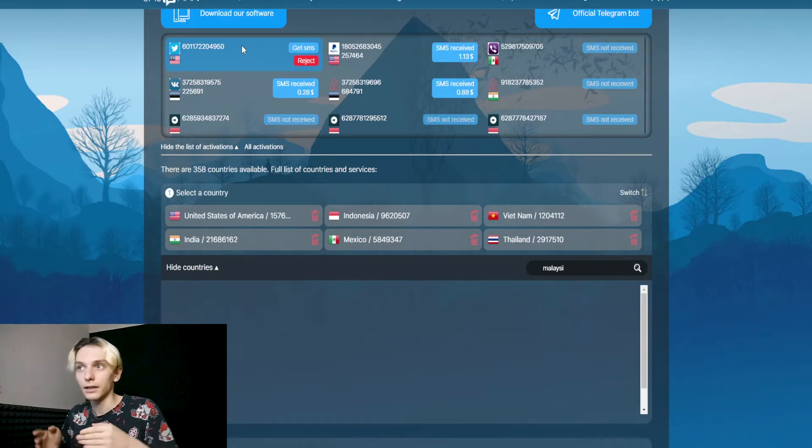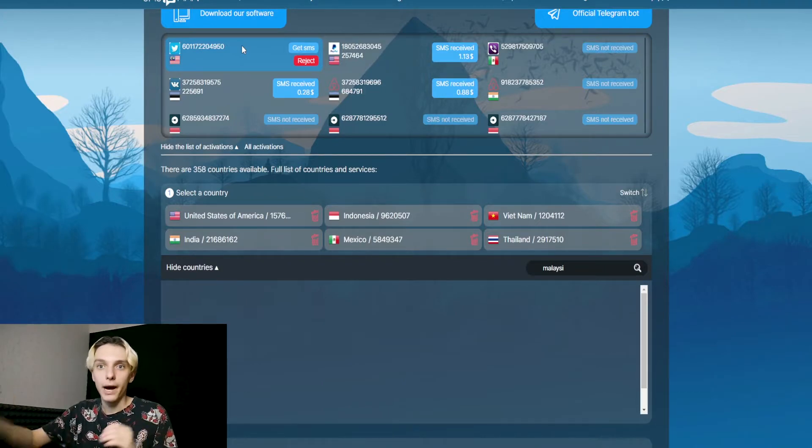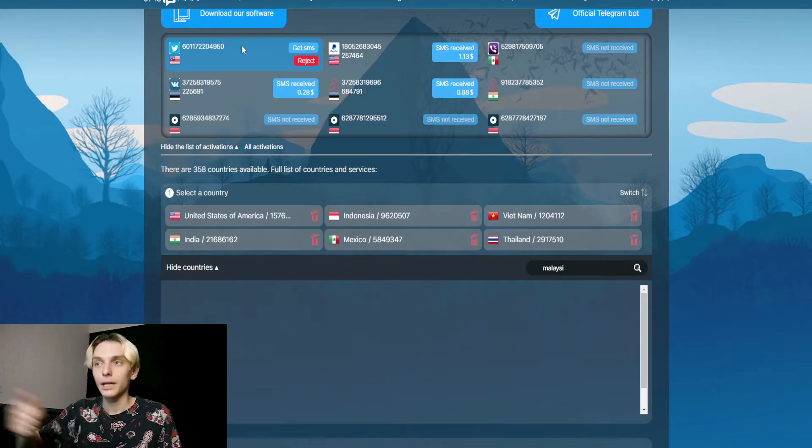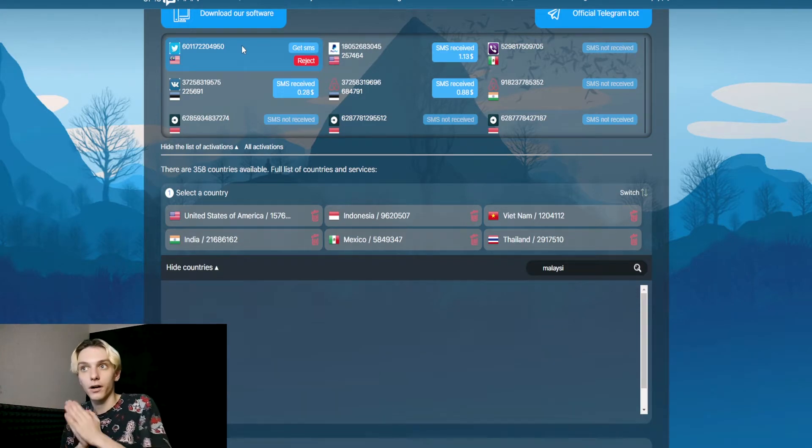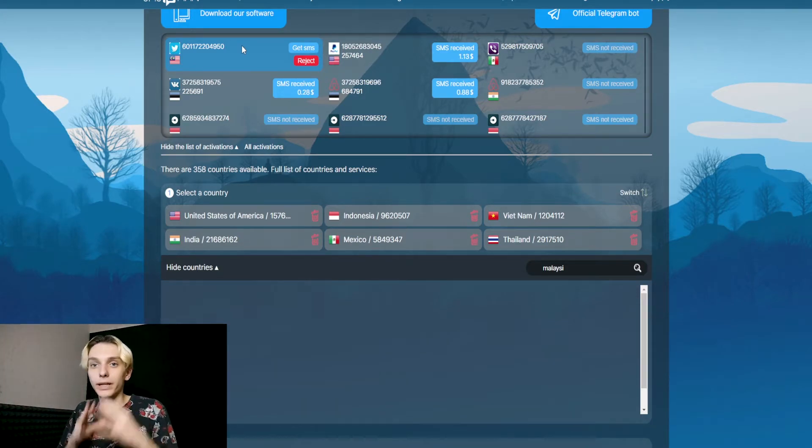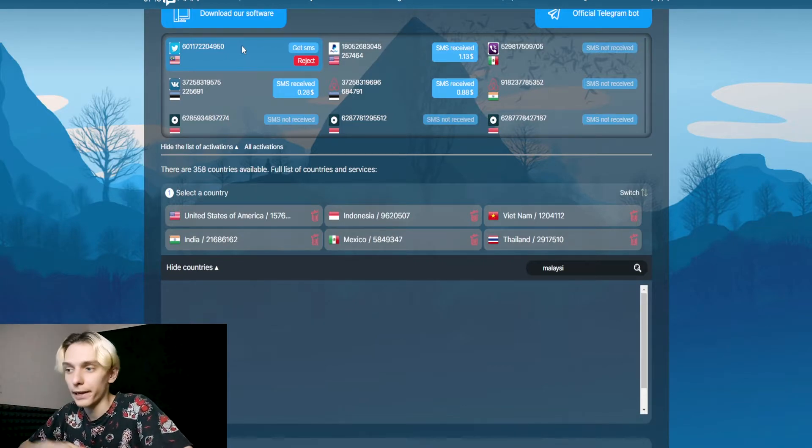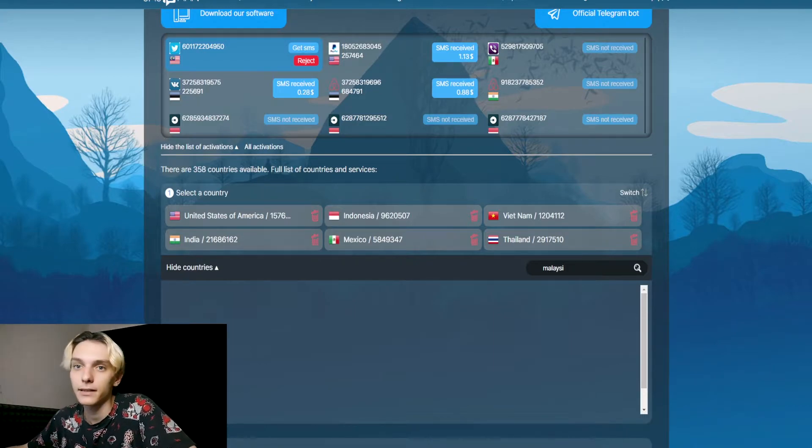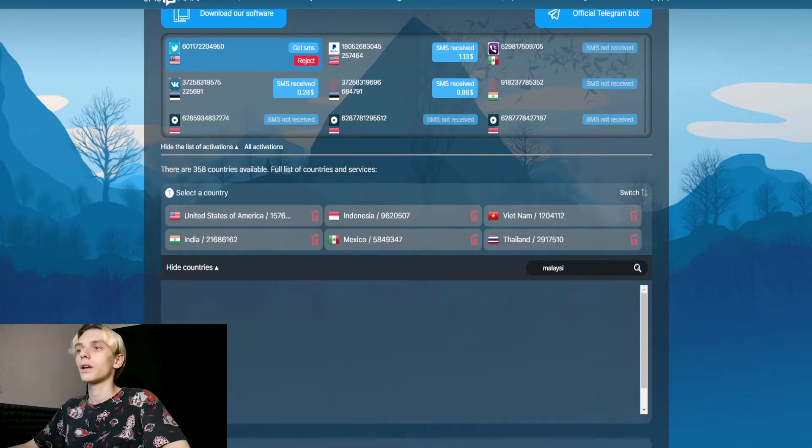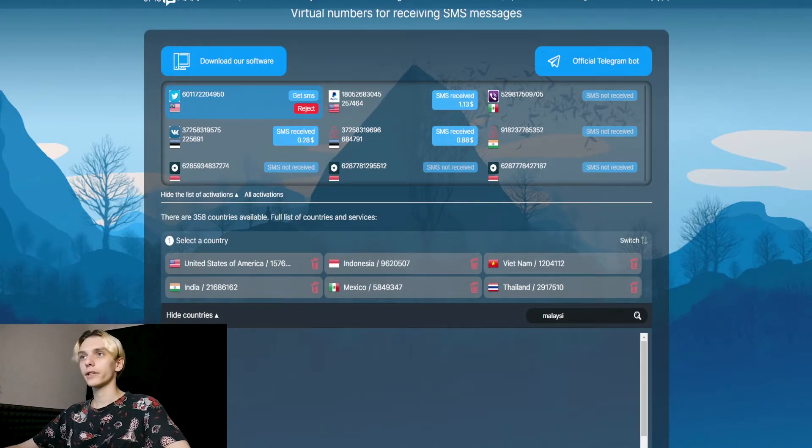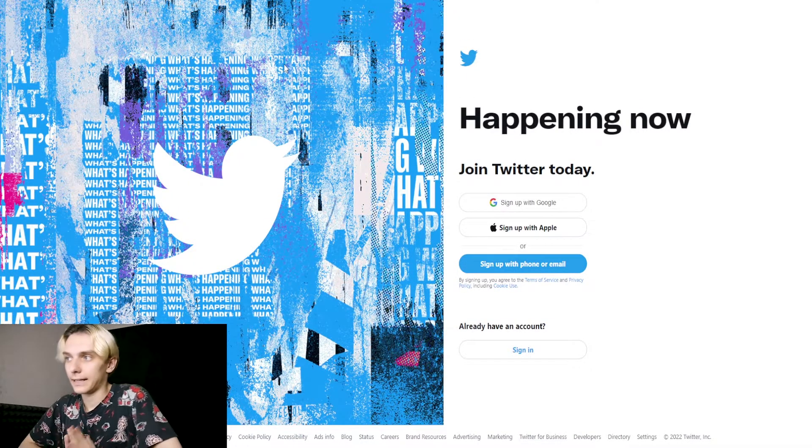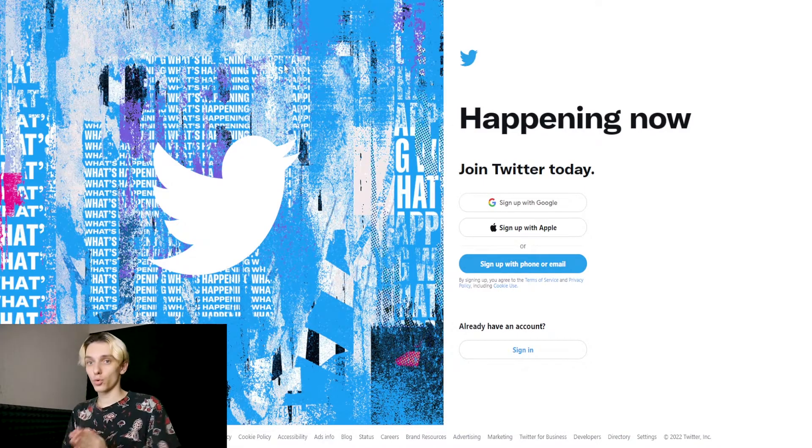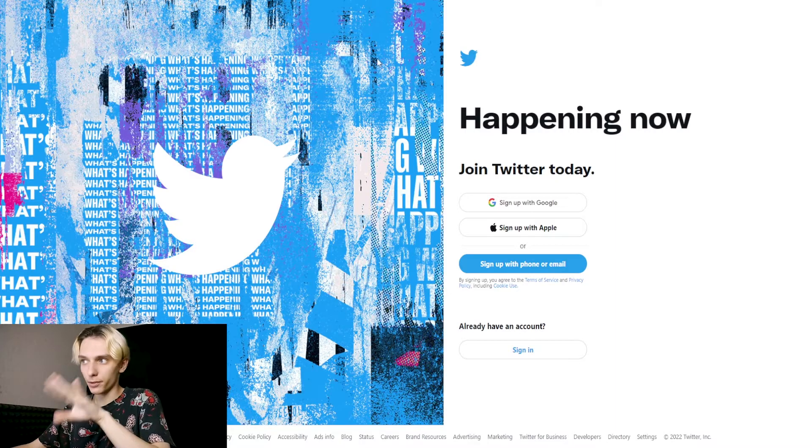You need to choose a VPN country similar to where you buy the number. So now we bought a Malaysian Twitter number, and we need to use VPN with Malaysia country. Now we go to Twitter.